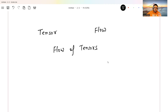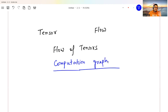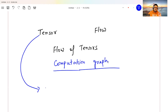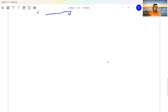What makes TensorFlow especially special is a concept called the computation graph, and this is what makes TensorFlow really fast. Going back to basics, a tensor is essentially an N-dimensional array — the same as what I explained in the PyTorch video.